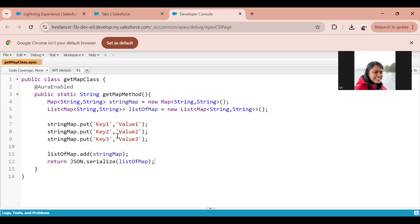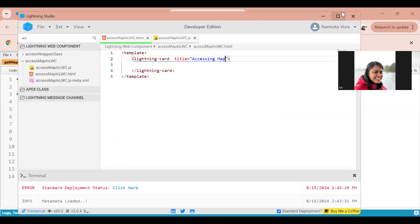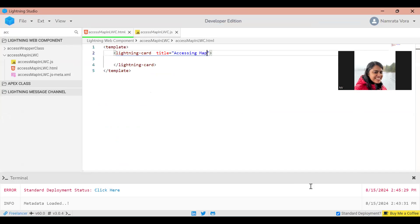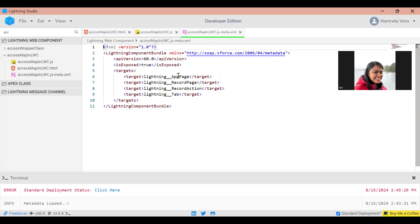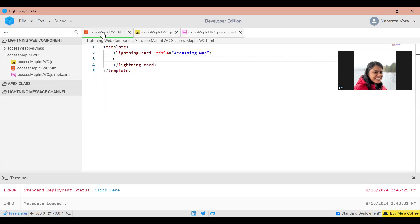Now let's go to the LWC component. I'm in my LWC component and the name is 'Access Map in LWC'. In the meta file I've set that this component can be used as an app page, record page, called from a quick action, or used in a tab. I've created a simple lightning card, and the title of that lightning card is 'Accessing Map'.